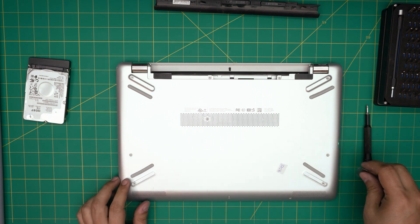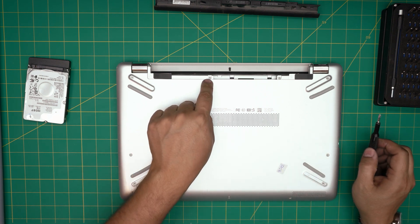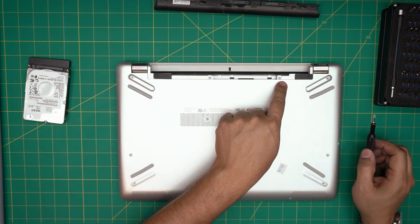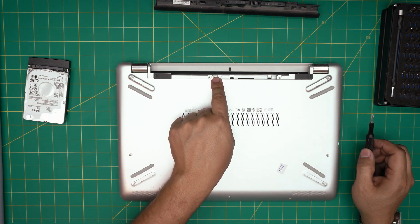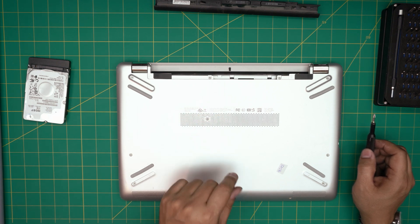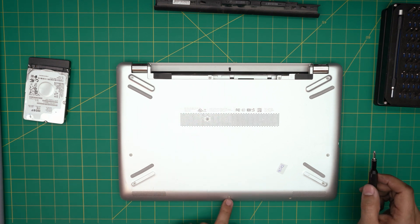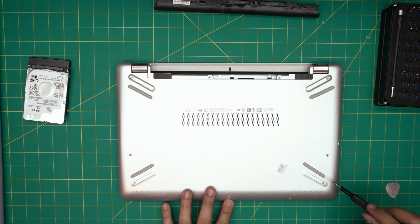Now there's hidden screws right under the battery. We need to remove these two and the camouflaged one in the middle. Don't forget about those and the one in the middle center, front center.